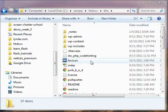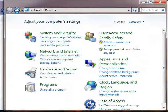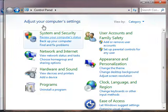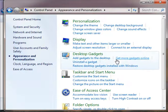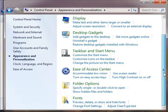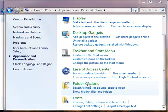We've got all these different extensions and we need to know what they are. So in order to find out what they are, you need to go into your Control Panel, Appearance and Personalization, and then just go to Folder Options.